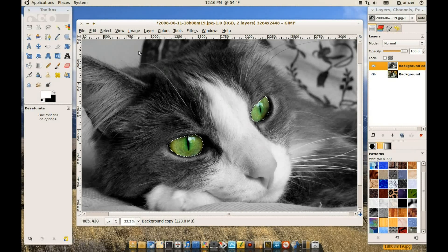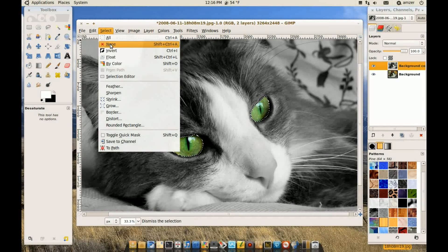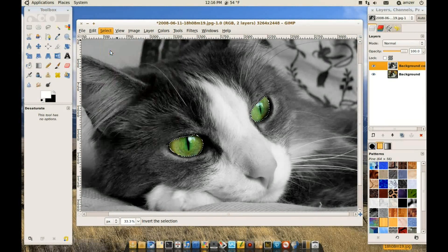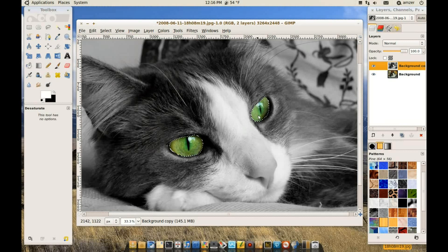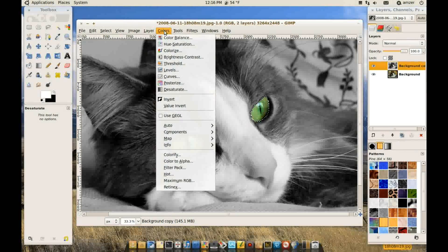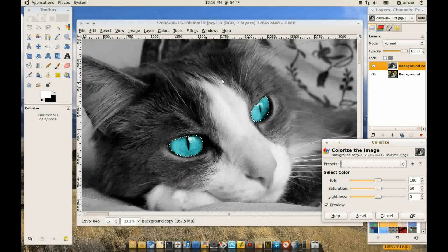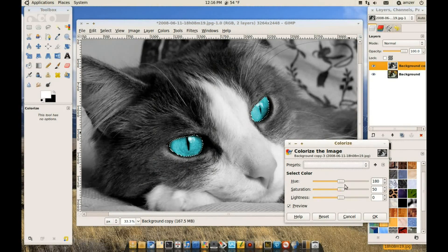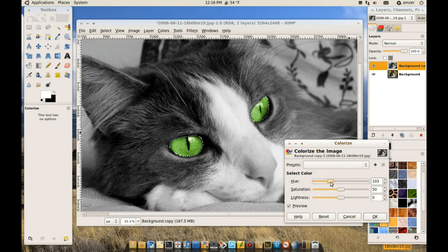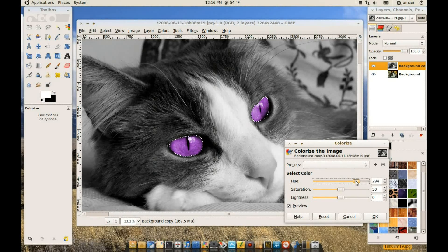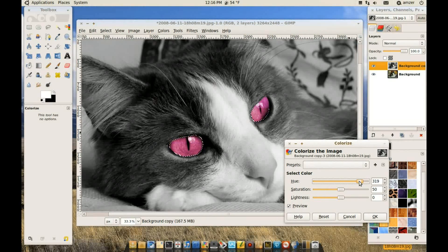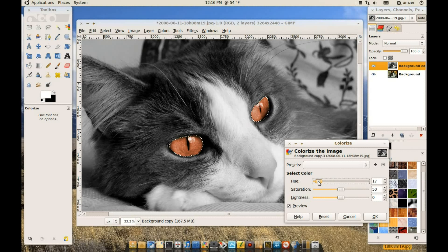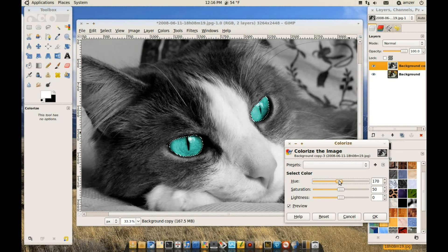And if we invert the selection again, so we only select the eyes. Now we'll be working on the eyes. We can maybe go to the colors and colorize. And as you can see we can change the color of the eyes to whatever color we want. And you can play with these settings and pick a color that you like.